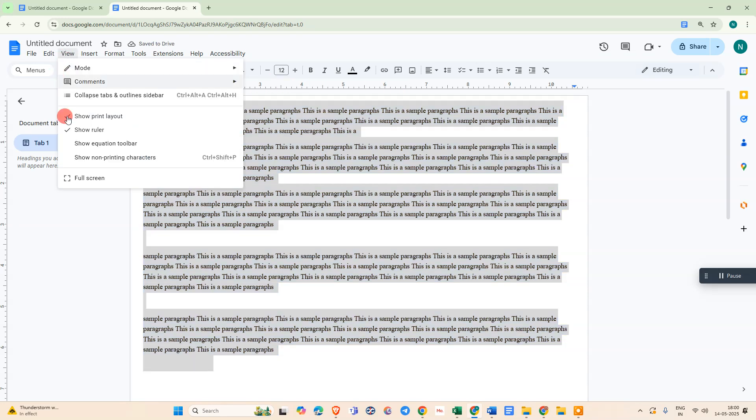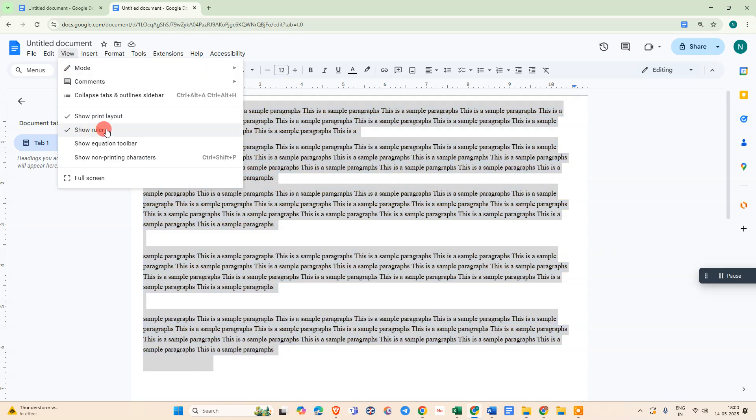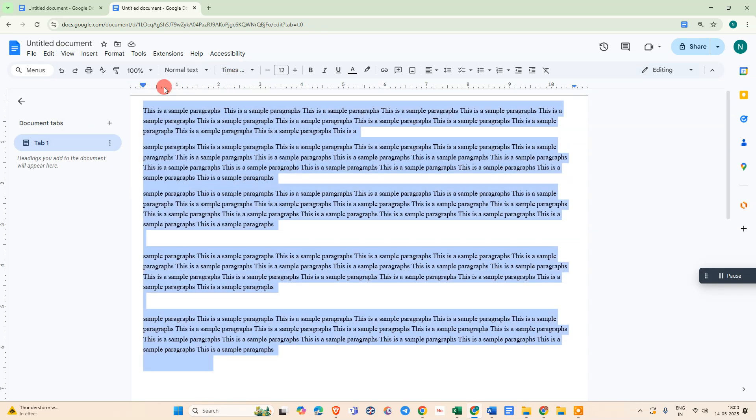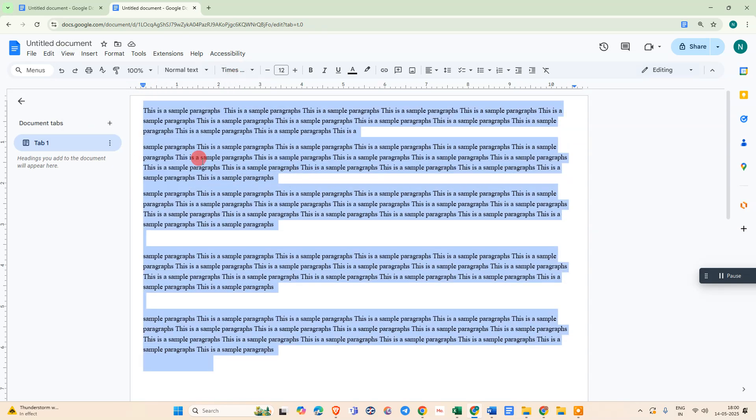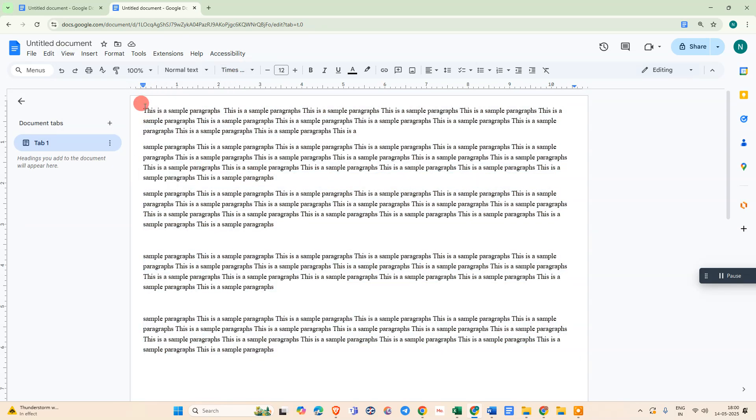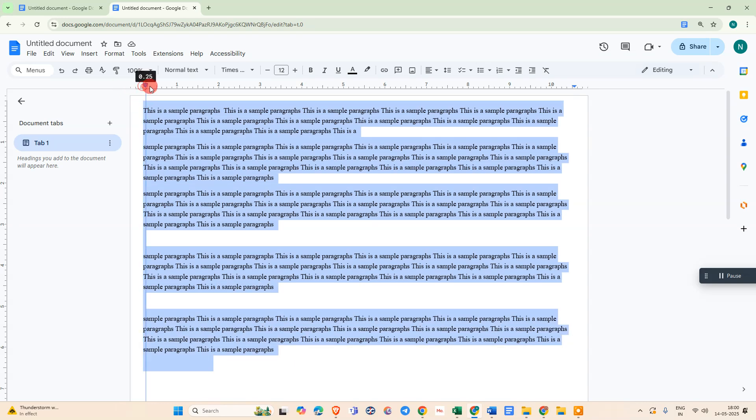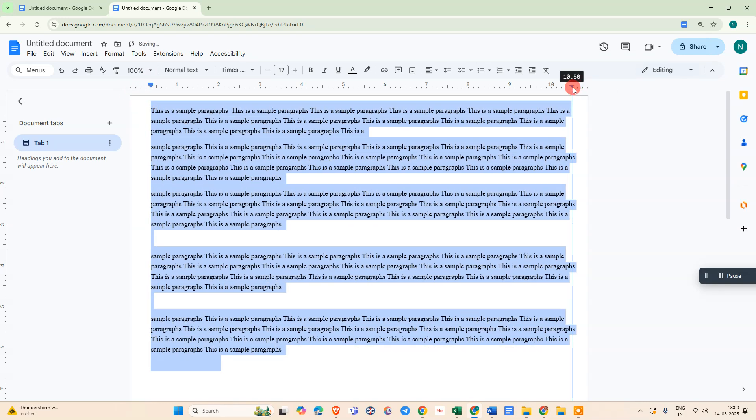Select all the text and change your margin from left to right. I hope you like this video. Please subscribe and thank you for watching.